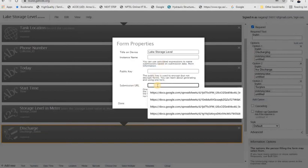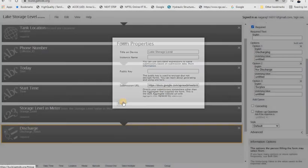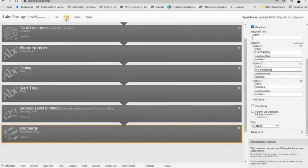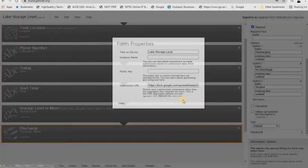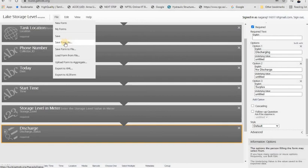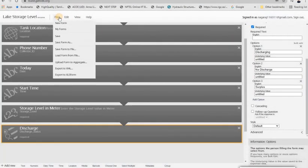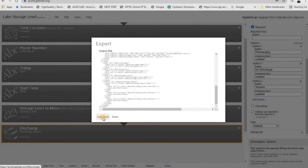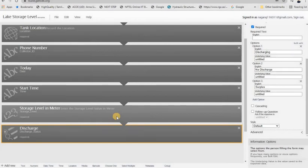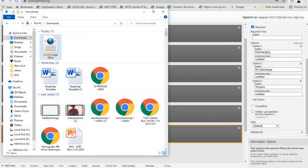This link should be entered in ODK Build. In the form properties there is a 'Submission URL' field — paste the Google Sheet URL there. Then check the URL, and you have to export the form. In the file menu, use the 'Export to XML' option — download that XML format of the form.